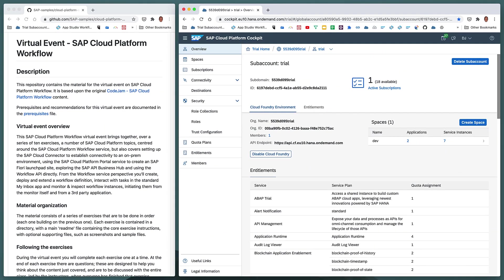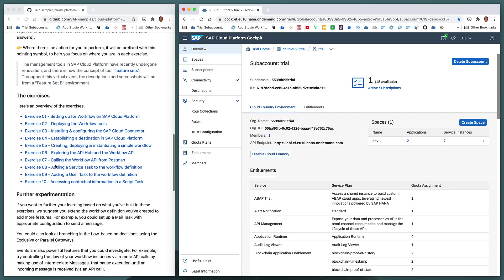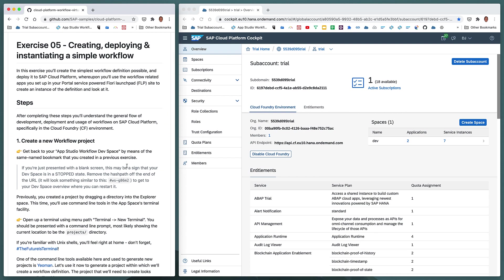This video covers the SAP Cloud Platform Workflow virtual event content available on GitHub, and specifically covers exercise five: creating, deploying, and instantiating a simple workflow. In this exercise we're going to create a new workflow project in the SAP Business Application Studio and understand what a workflow project looks like and what components it contains. We're then going to build and deploy that project to the cloud.